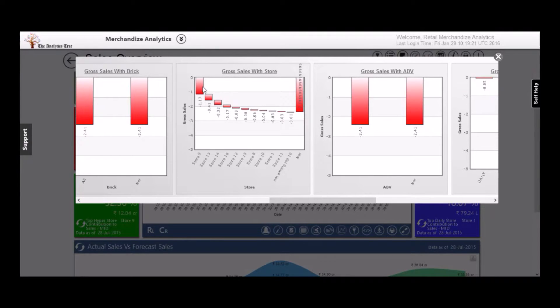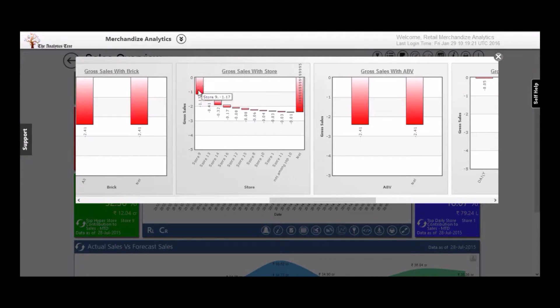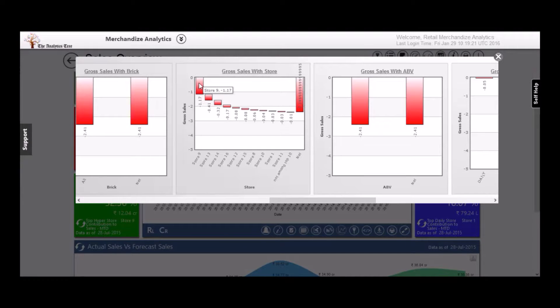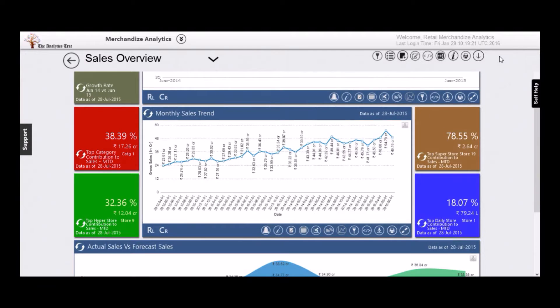For example, here we can quickly understand that store number nine has been responsible for the dip in sales. Attributions that would have taken hours is now available in a single click.